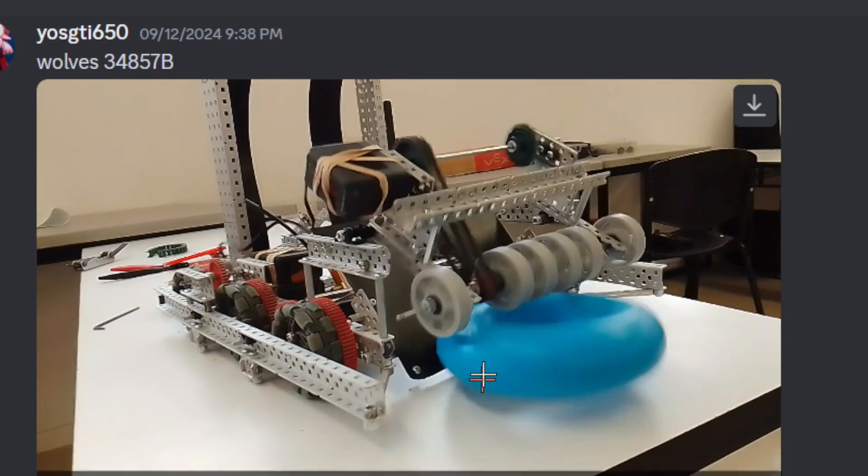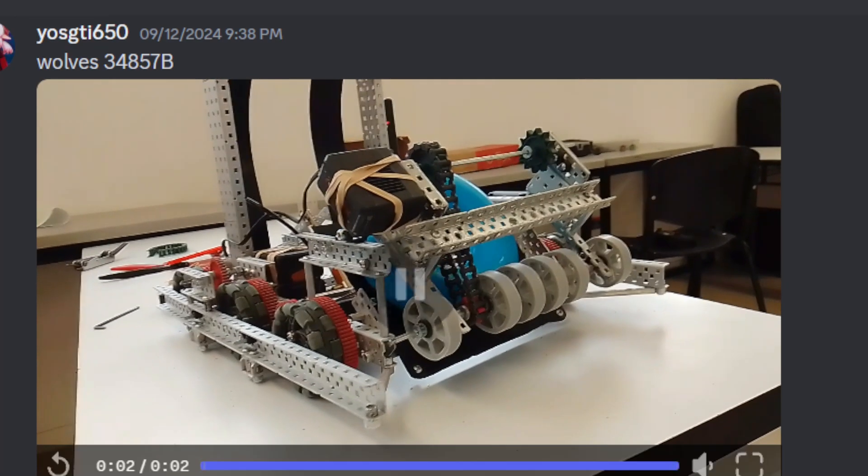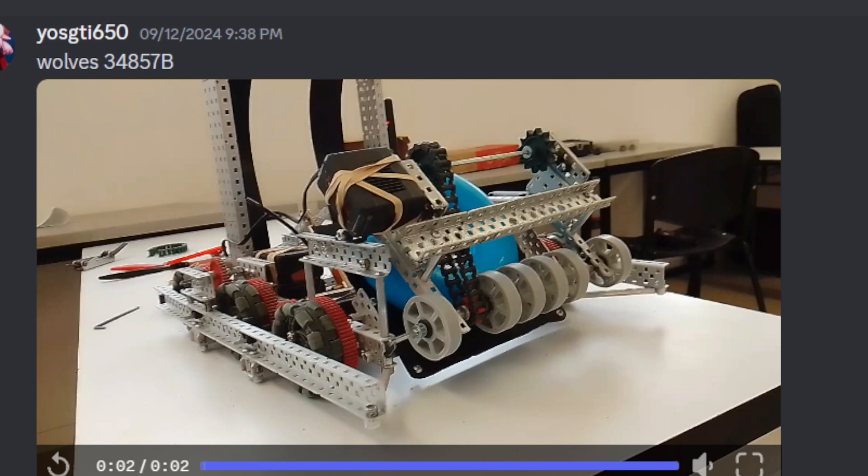One thing they could improve is it bounces a little at the start, but overall it's a pretty good design. They can also tilt the pre-roller more into the ground so that it's a cleaner angle change, and that'll help the consistency.